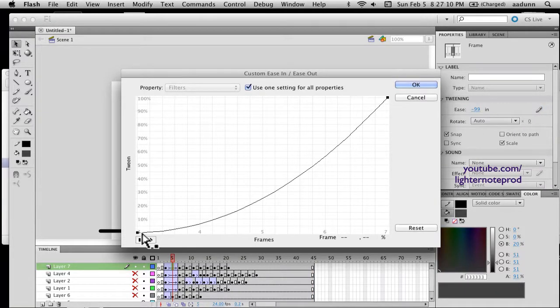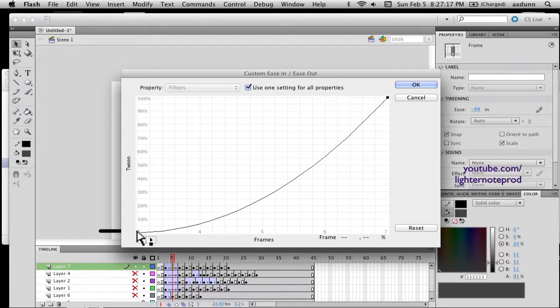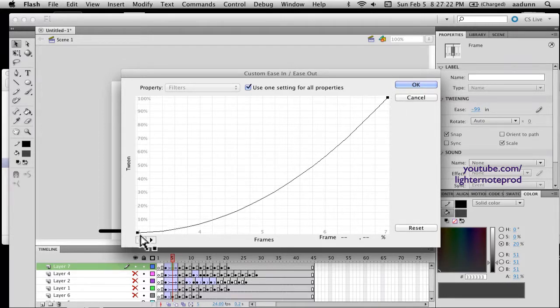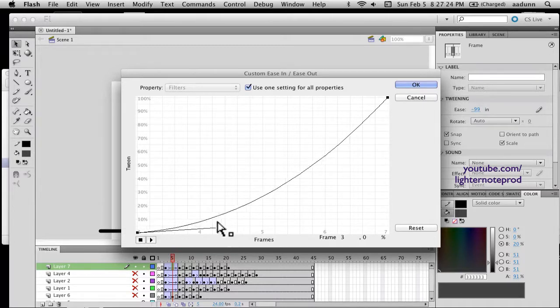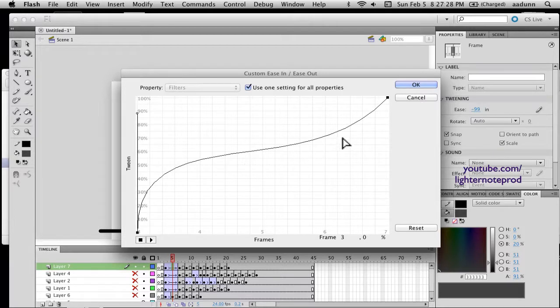So, this is how you can edit the easing that I set up. Basically, this means it goes slow, and then it increases in speed. If it were this way, this means it's increasing in speed, slowing down, and increasing in speed.